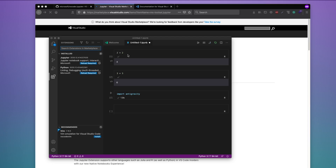At this point you have a working editor — VS Code Insider — with the updated Jupyter extension, so you are good to go. Let me show you how to get this kind of notebook and also show you the difference between this notebook and the previous notebook experience you get in the normal stable version of VS Code.